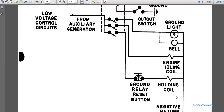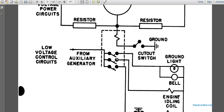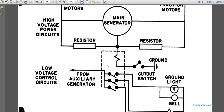This is the ground relay circuit. You can see the negative return from three different lines coming from the holding coil, the engine coil, and the bell and ground light. Around the holding light circuit, it goes to the ground relay reset button, and there is a throw switch for each of them from the low voltage control circuit, from the auxiliary generators, for the ground light, bell, and idle engine coil on the ground. A throw switch is provided for each one of those.